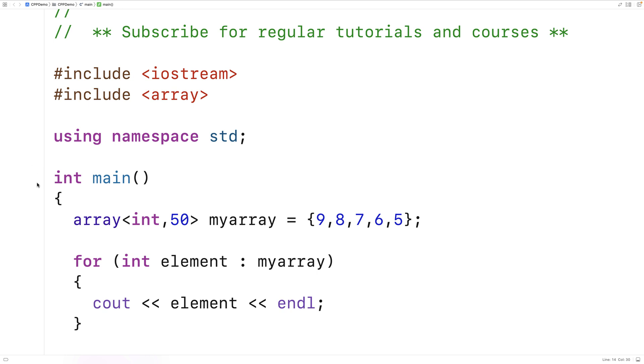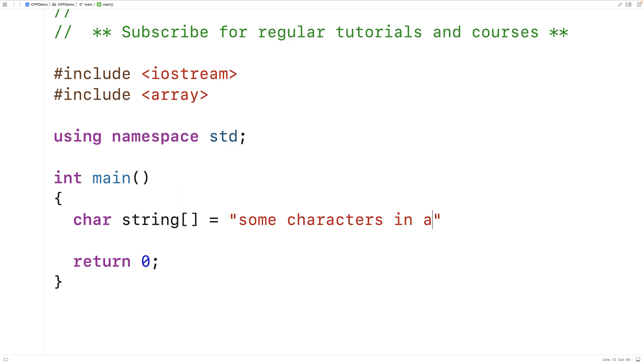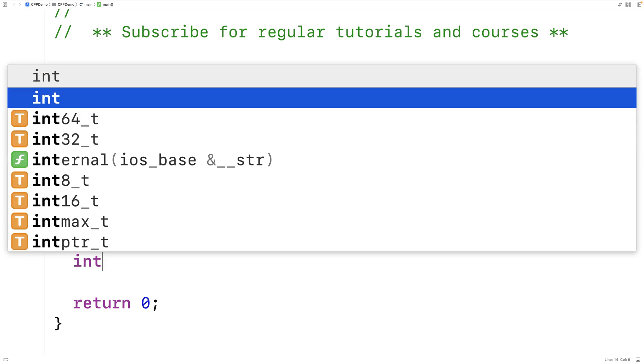So what we could do is say char string is equal to, and we could have some characters in a string here. Then we could use a range-based for loop to count the number of 's' characters in the string.